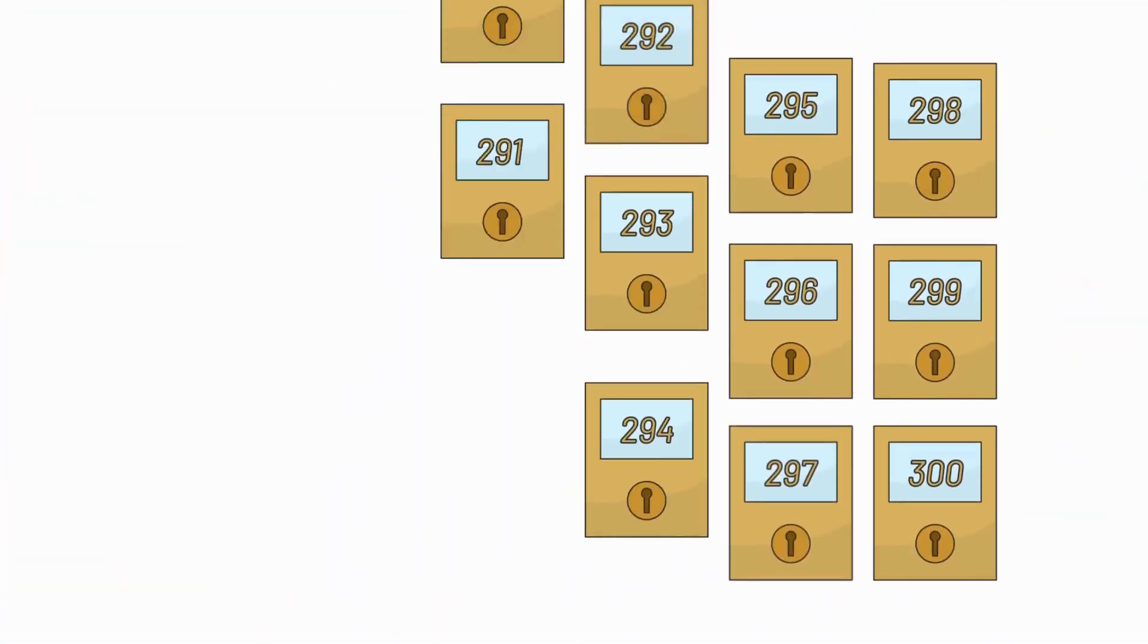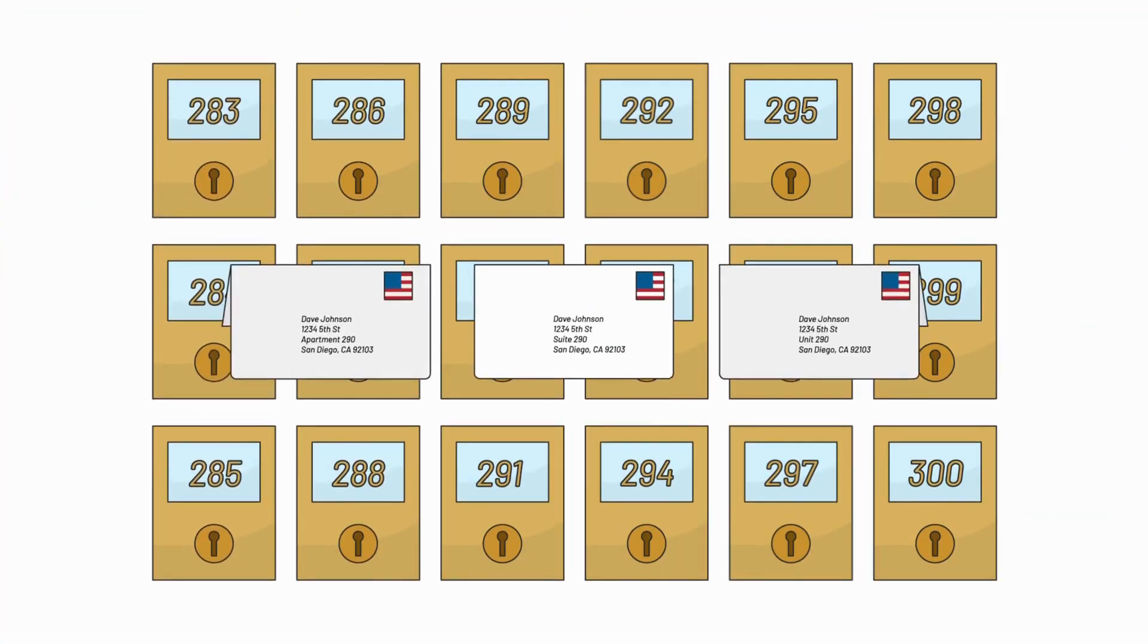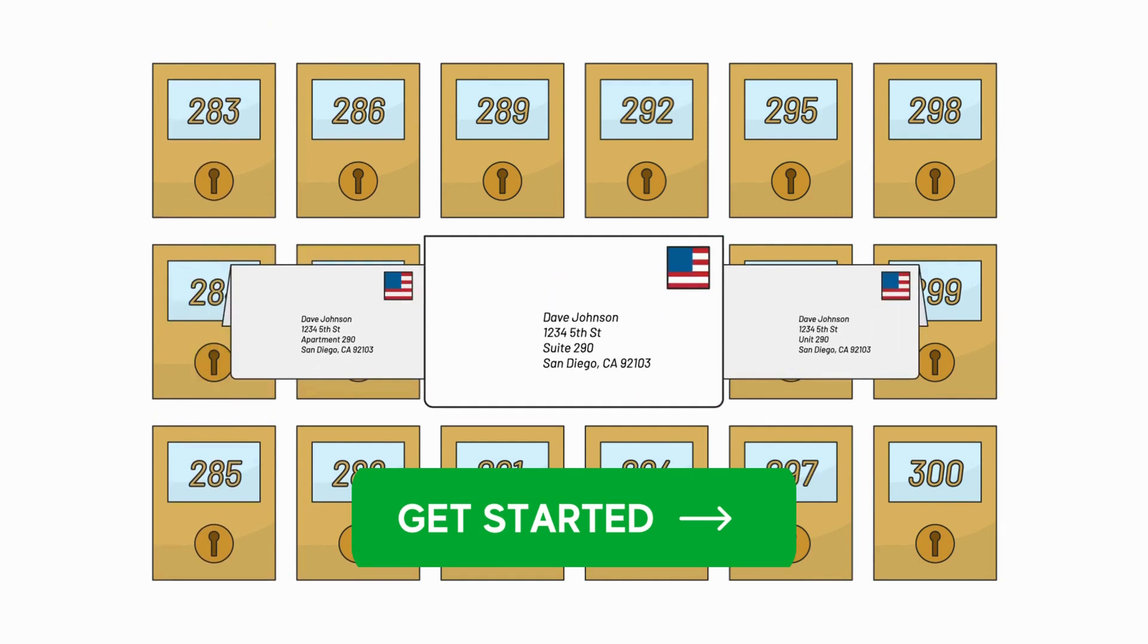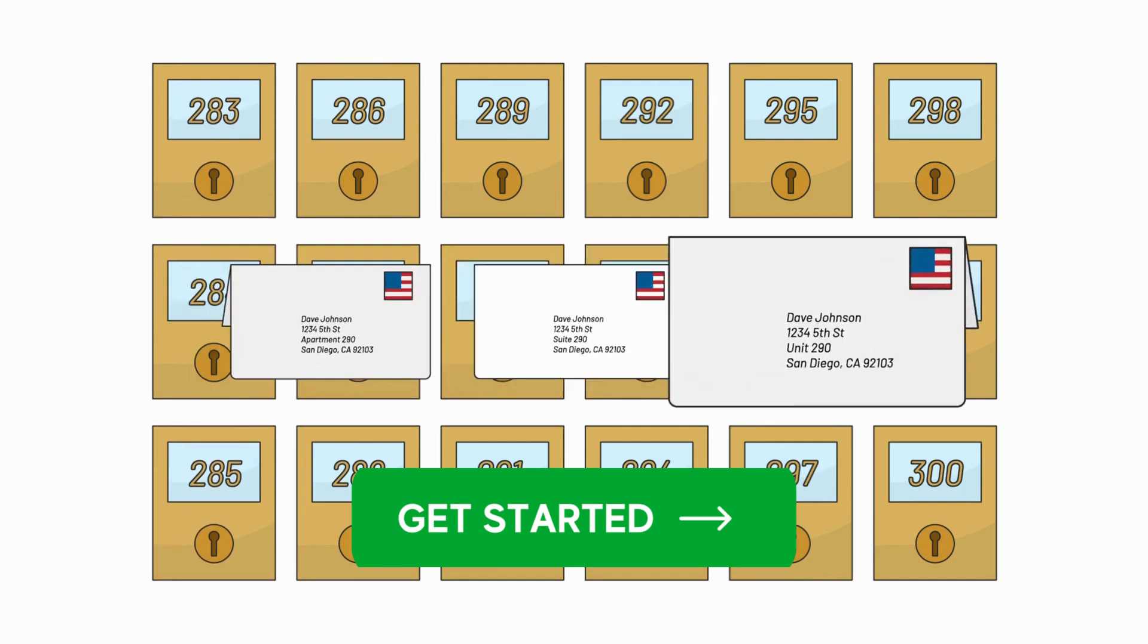Our addresses are not P.O. boxes, and you can replace your mailbox number with apartment, suite, or unit.